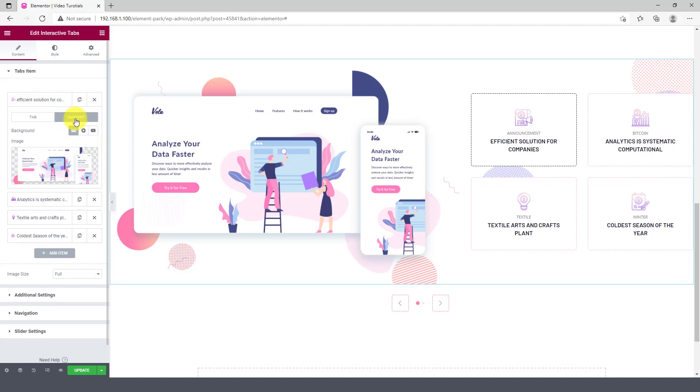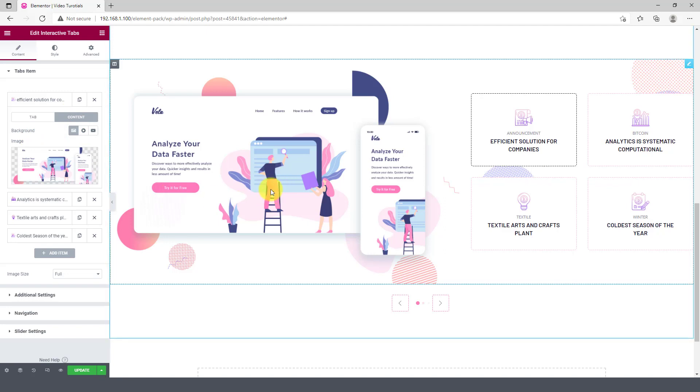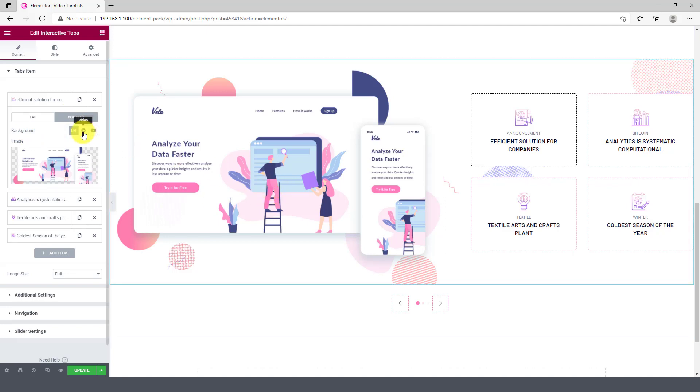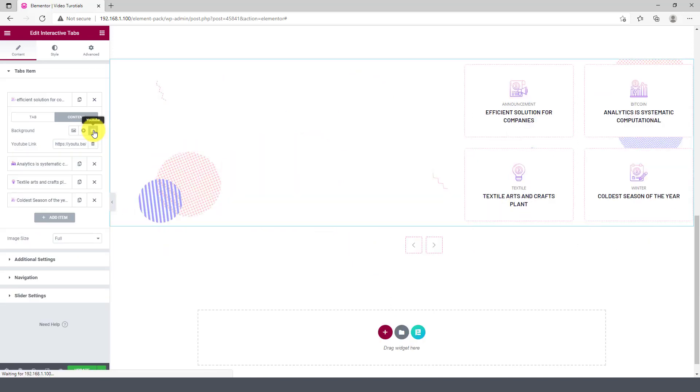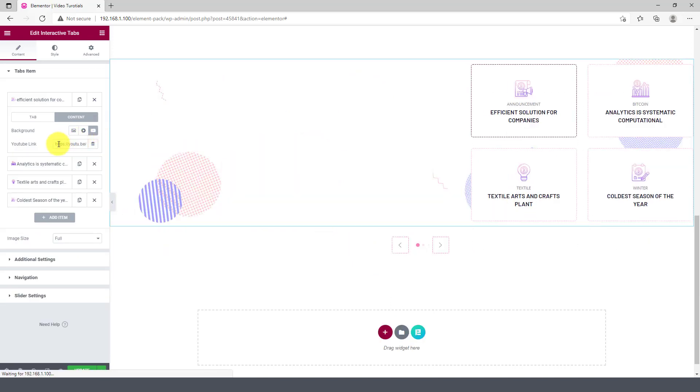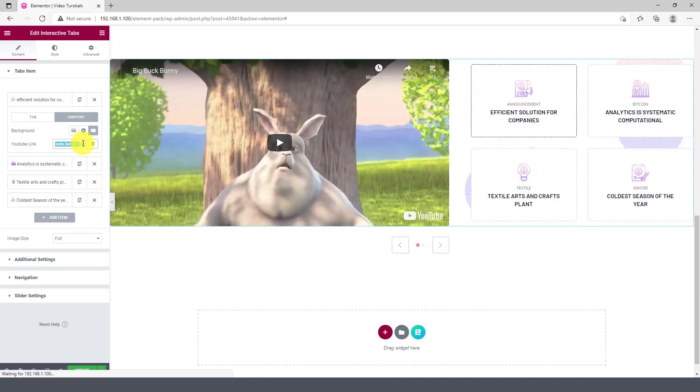On the subsection named content, you can place your media file like image or video as a tab content. You can directly link videos from YouTube here too.